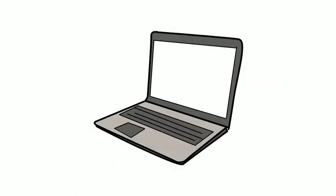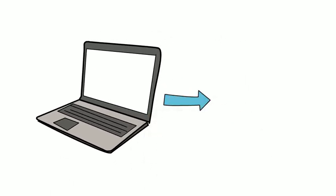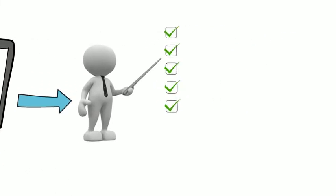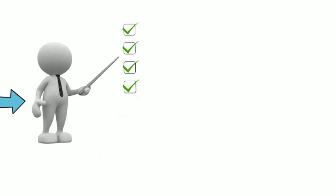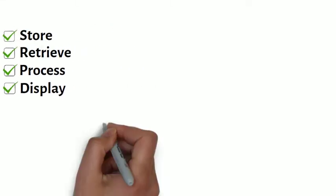A computer is an electronic device that manipulates information or data. It has the ability to store, retrieve, process data and display information.